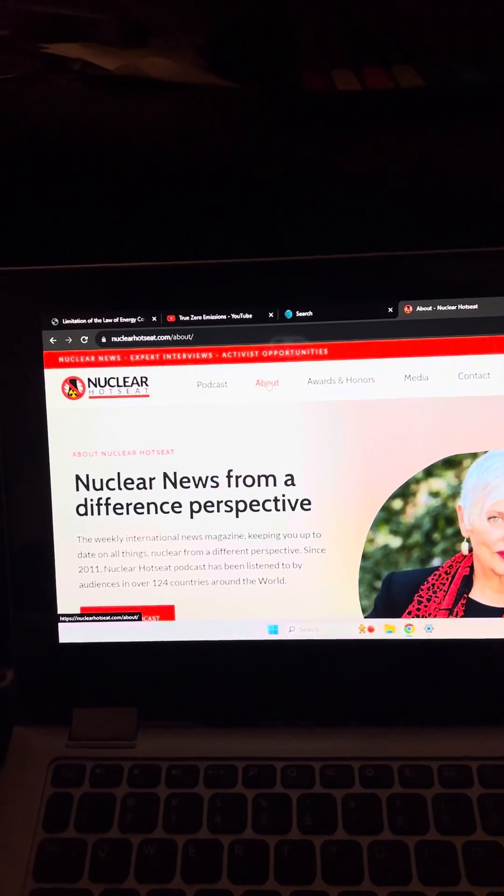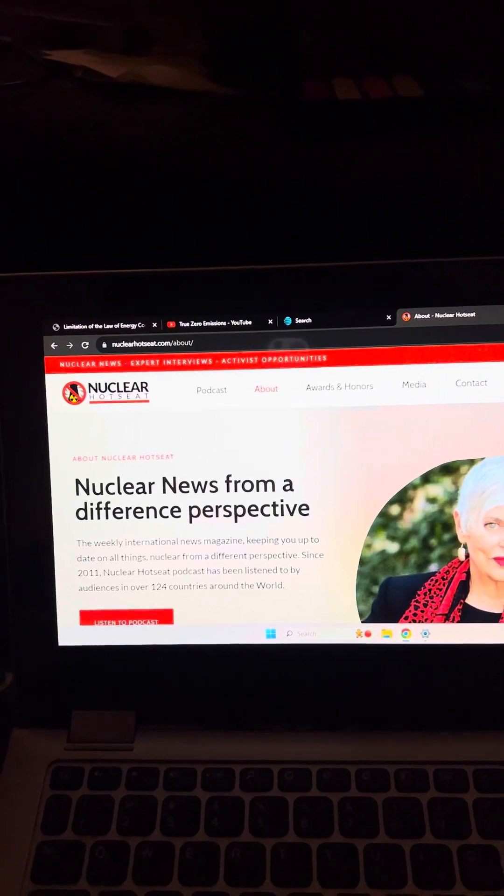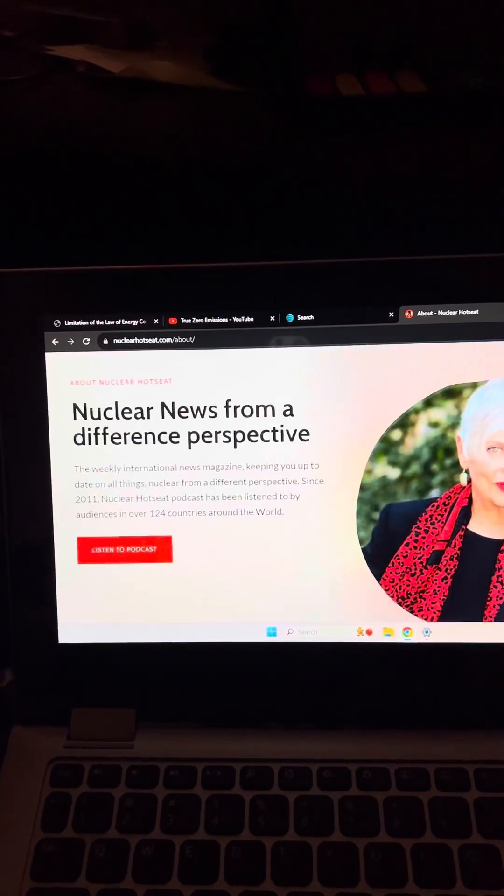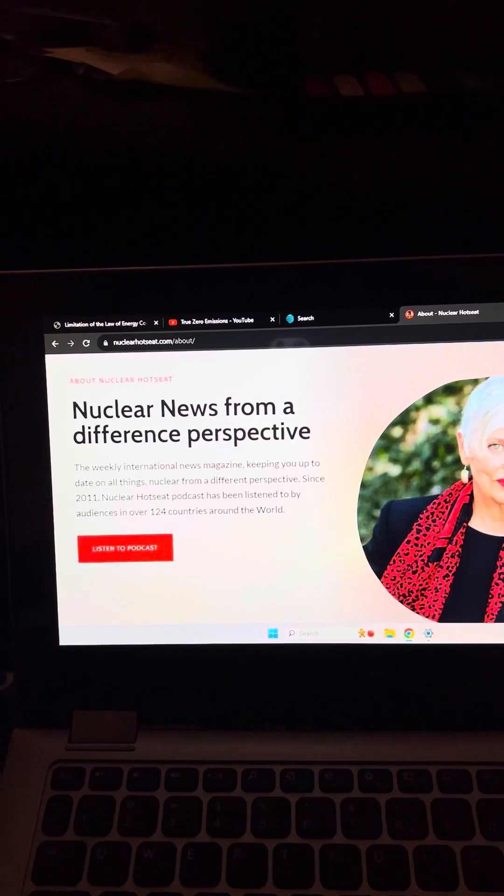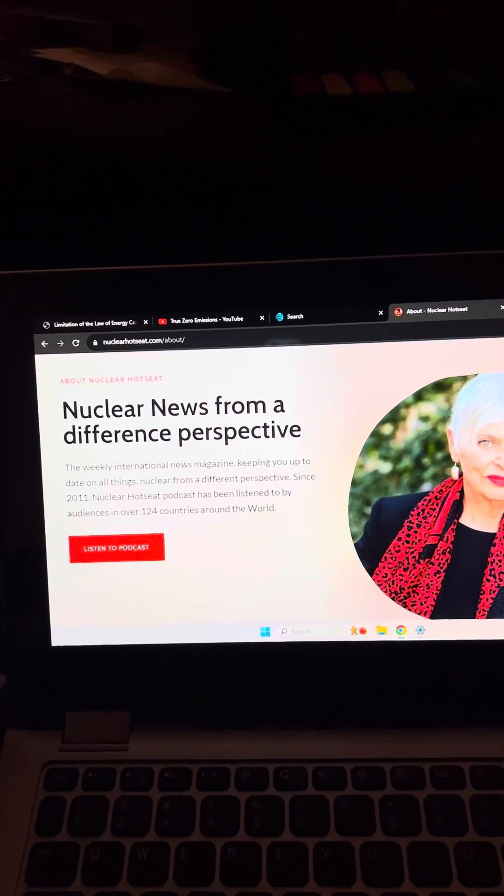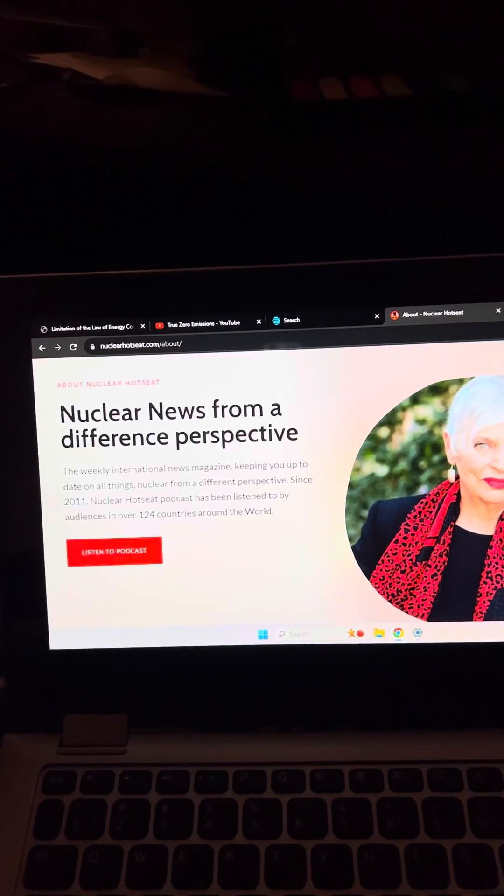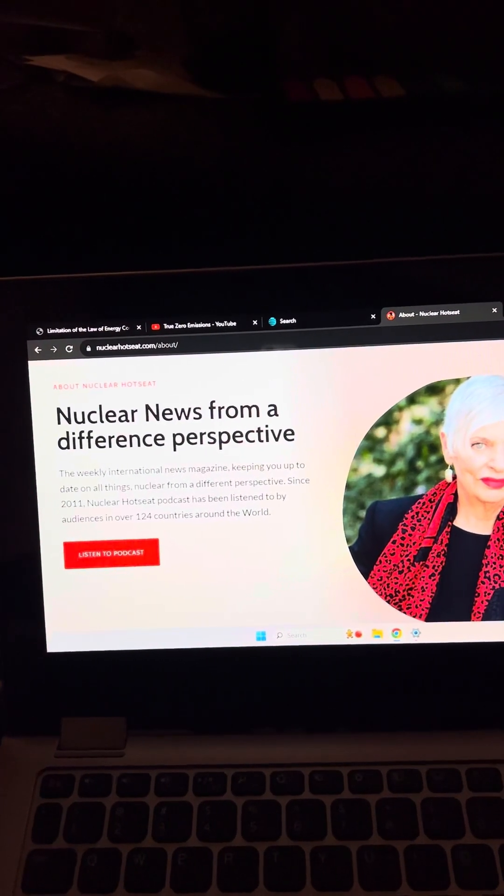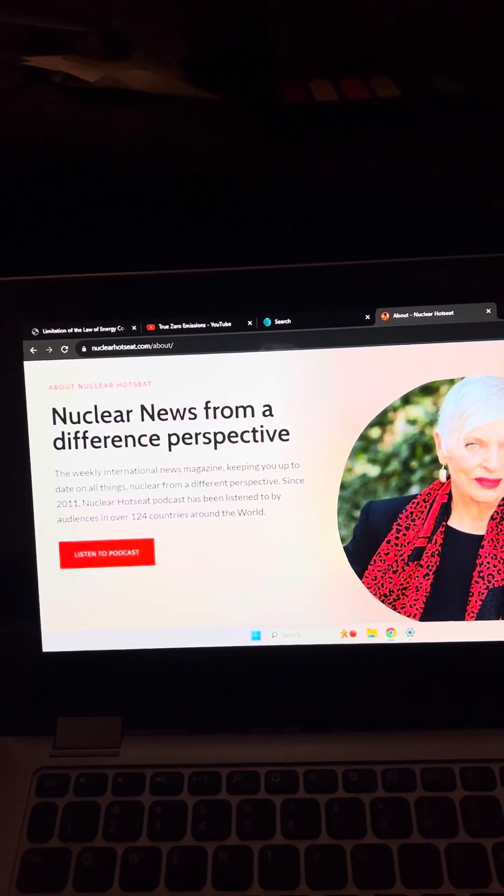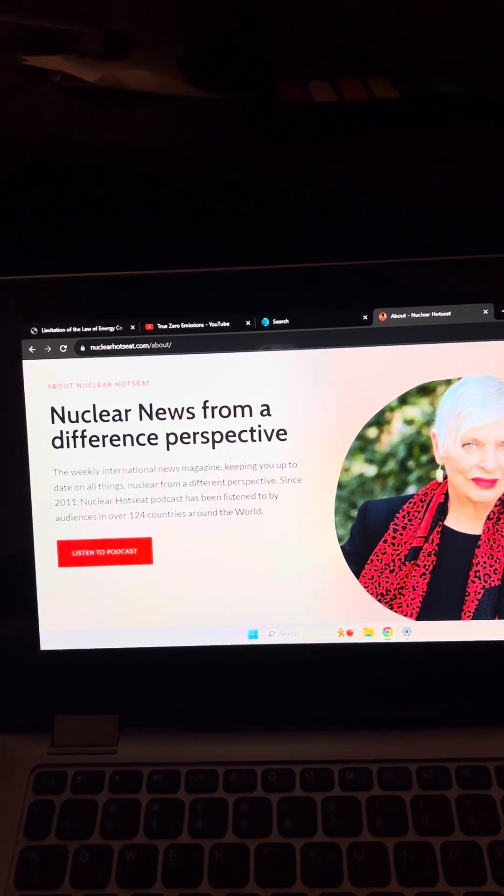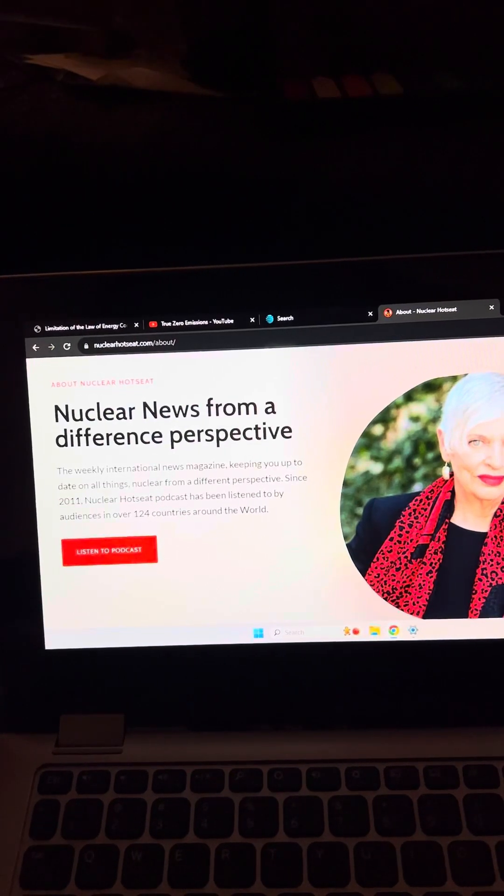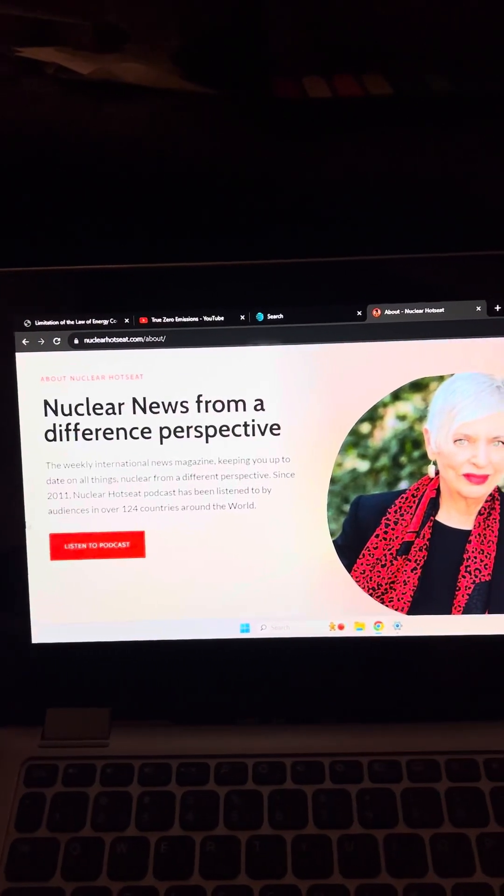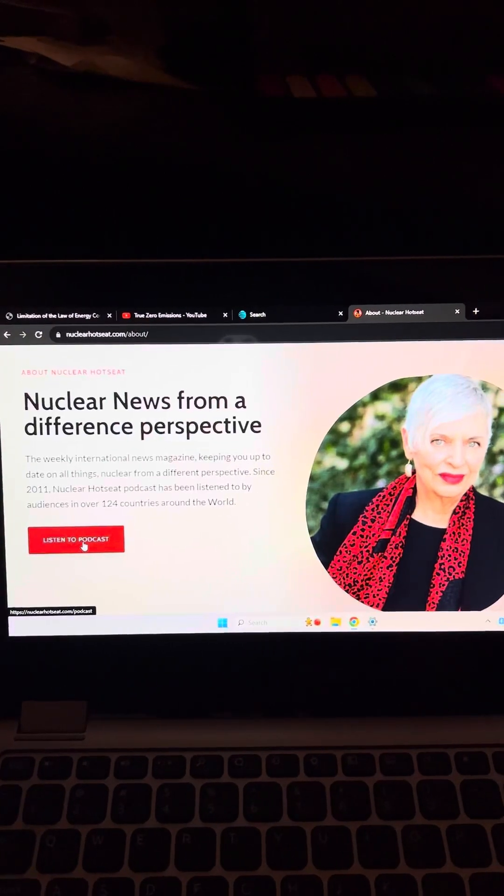Nuclear news from a different perspective about Nuclear Hot Seat. Nuclear Hot Seat, the weekly international news magazine, keeping you up to date on all things nuclear from a different perspective. Since 2011, Nuclear Hot Seat podcast has been listened to by audiences in over 124 countries around the world. And then you can listen to the podcast right here.